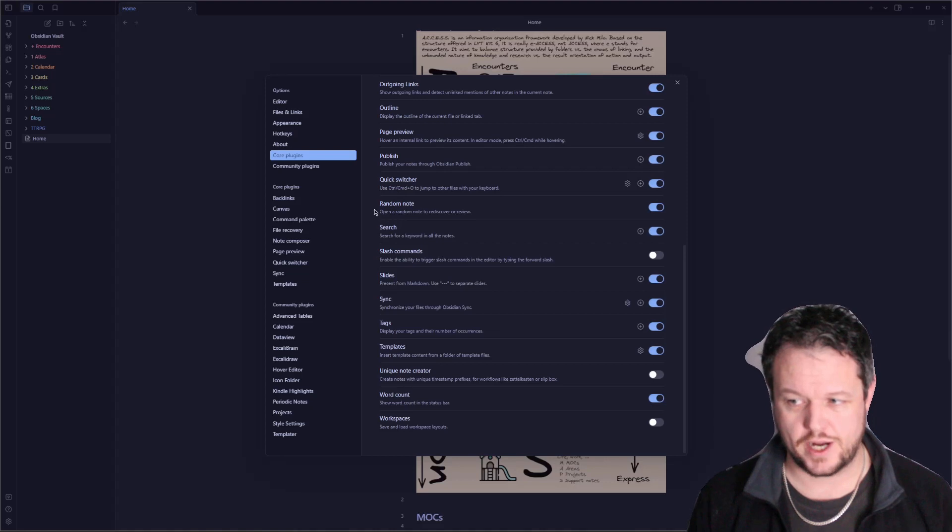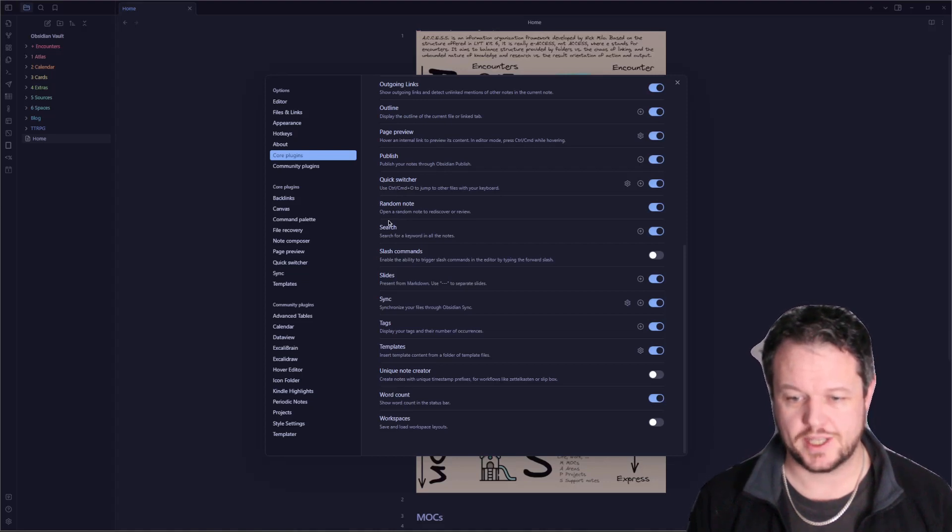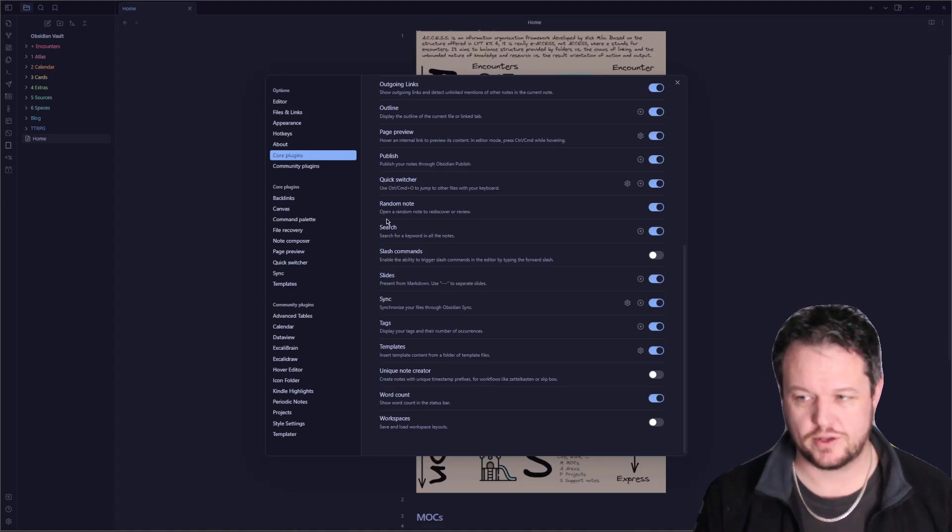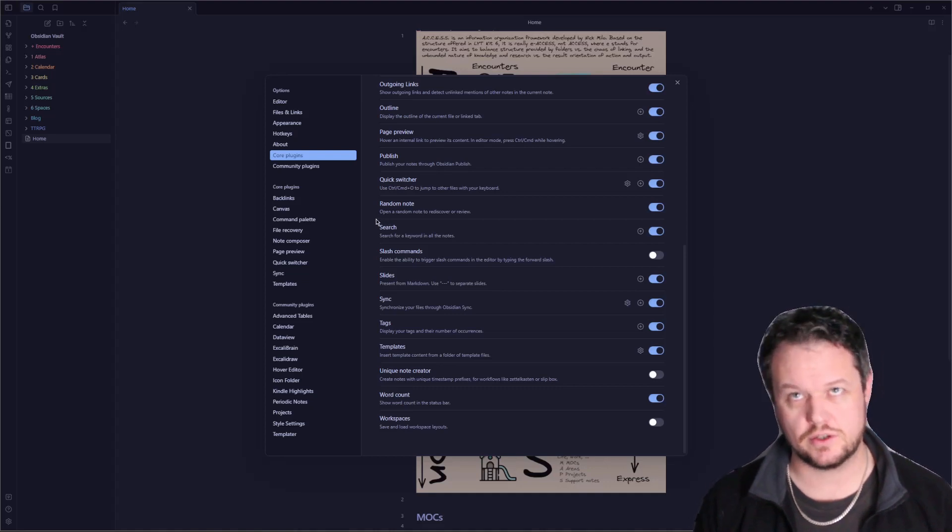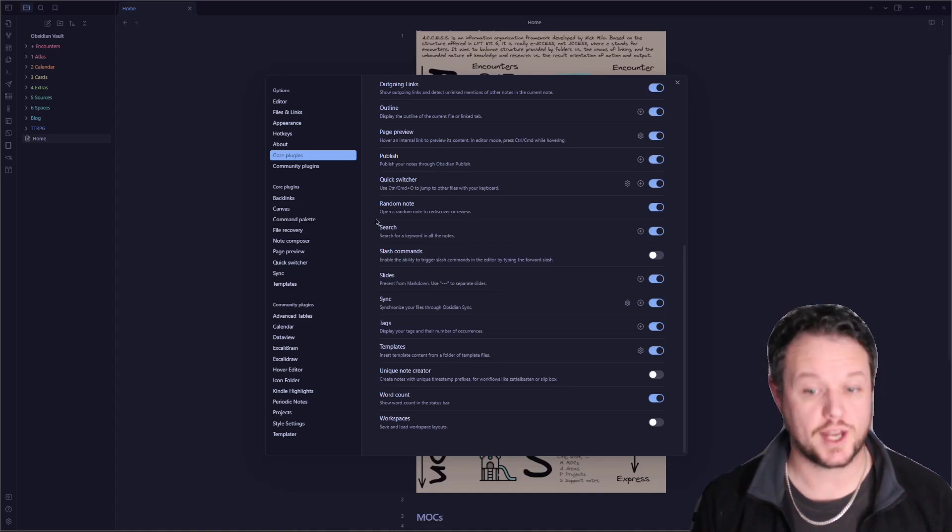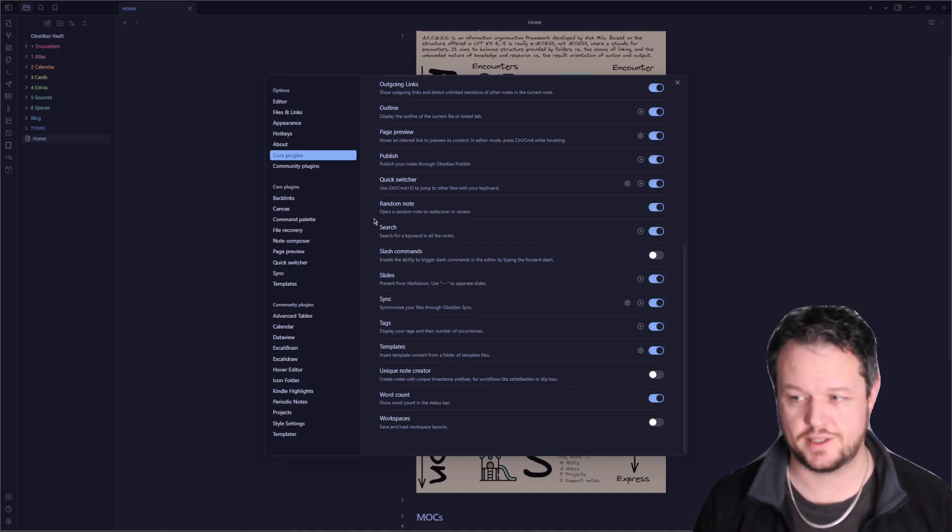I often use the random note just before I go to bed because it lets me find notes that I have in my vault that I haven't linked to other things. So this is useful for discovery and finding new things in there.